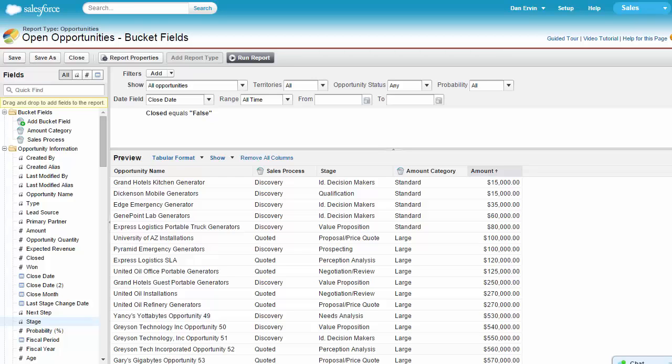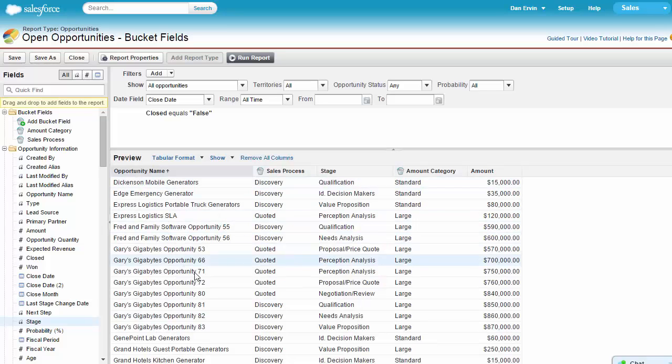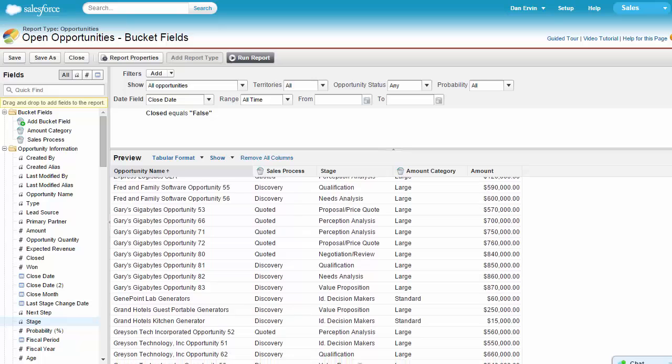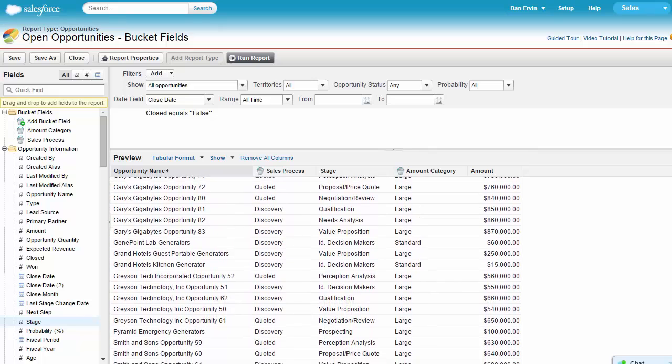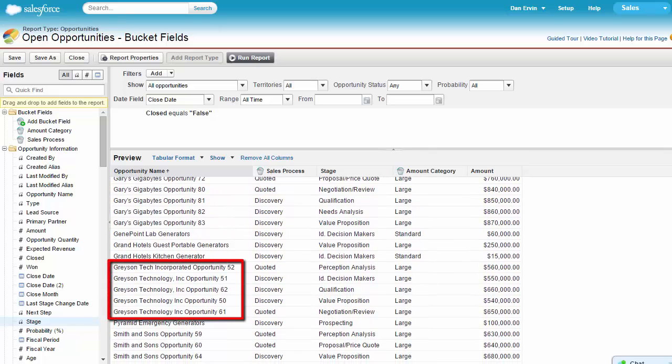Next, let's cover text bucket fields. A use case for a text bucket field would be the opportunity name field. With a text bucket field, we can normalize a field to display a bucket name instead of the text in the original field. This is very useful when you have similar names you want to standardize in a report.